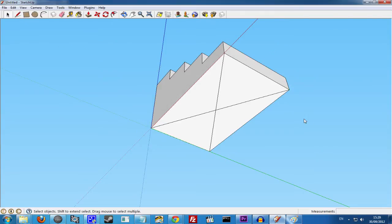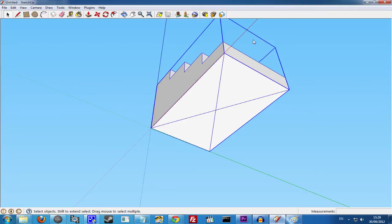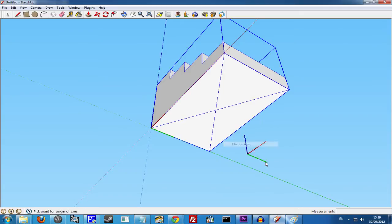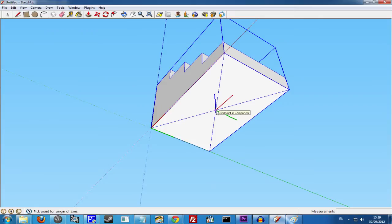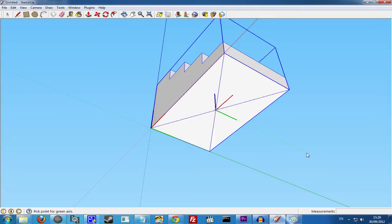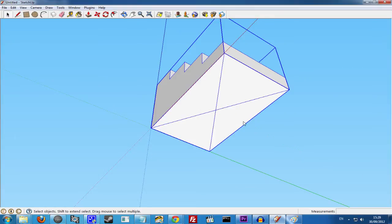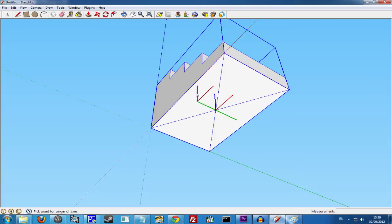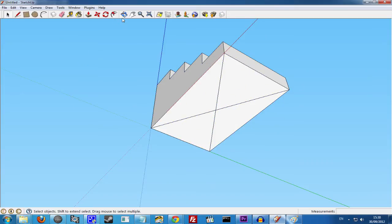Deselect your component and select it as a component as a whole. Right-click and change the axis. You can see the axis is over in this corner here. So we'll just put it here in the center. Align it for the red axis and the green axis. You can see that the rotation point is nicely in the center. And this is where it will rotate once we get it into MovieZoo.